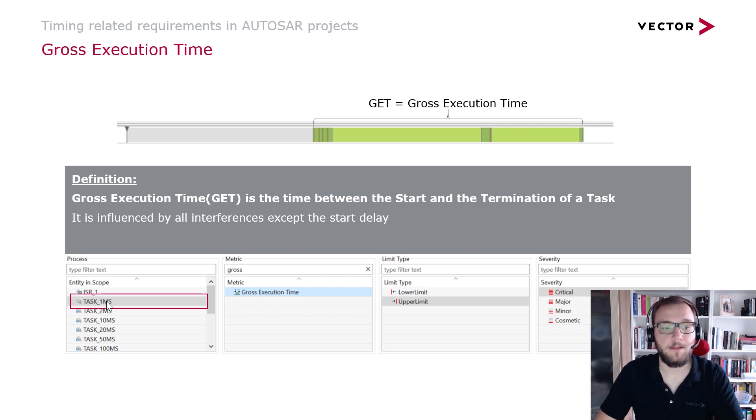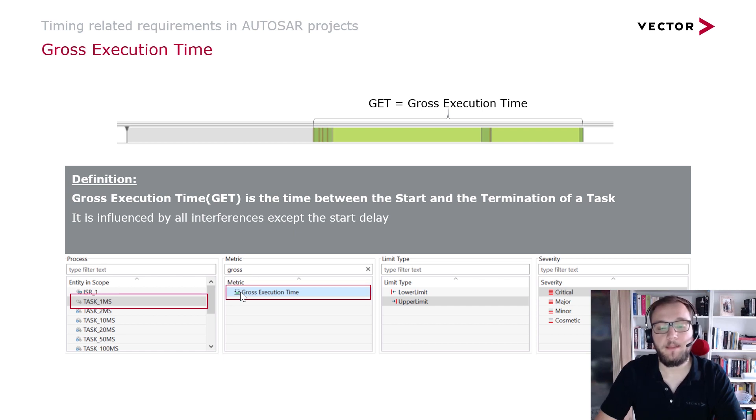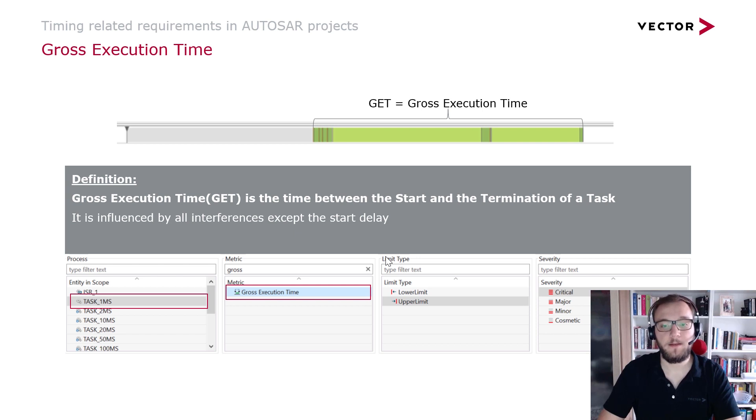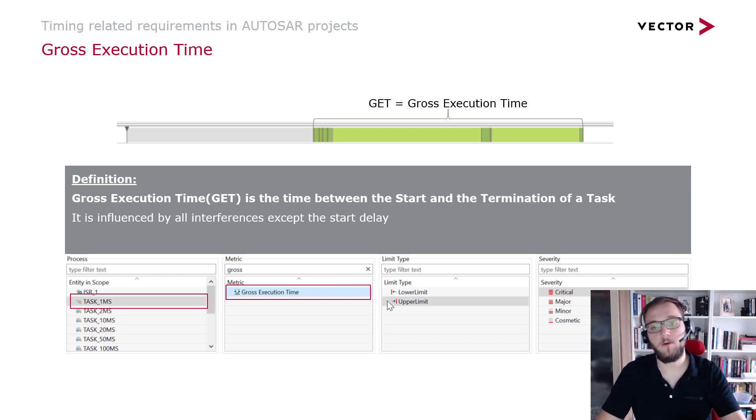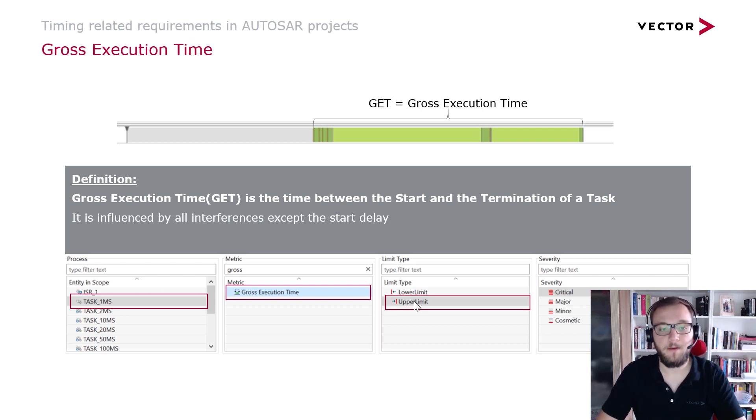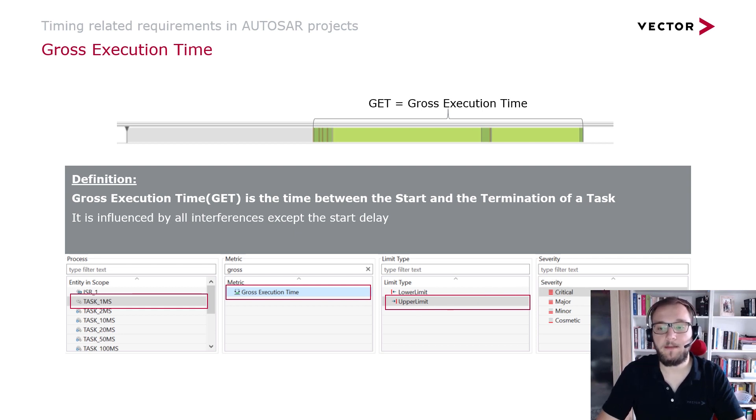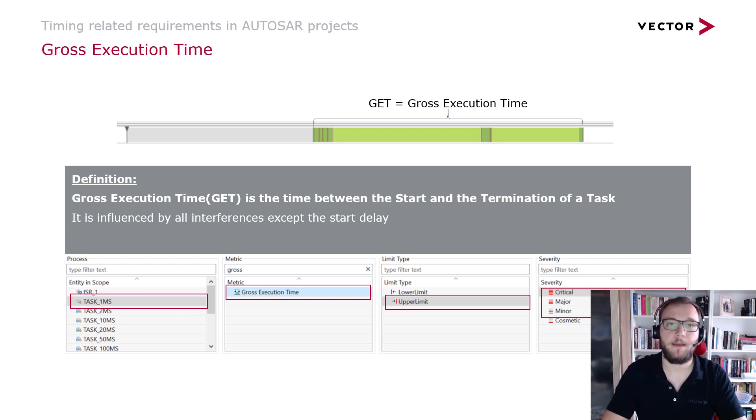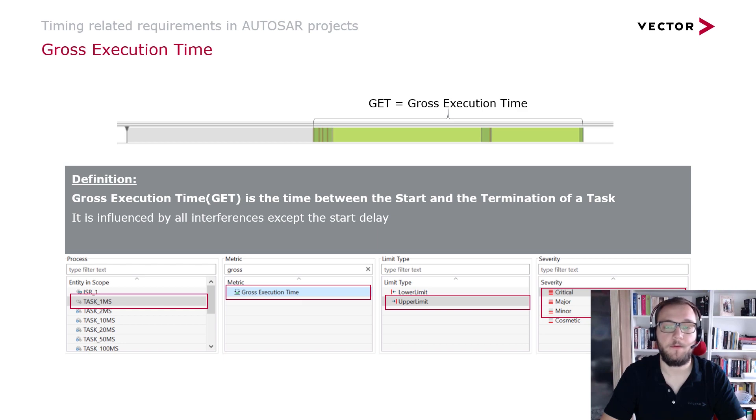In the metrics, you can search for the gross execution time and select this metric, and at the limit type, you have the possibility to select between the upper and the lower limit. In this case, we want to set up a limit for the gross execution time of the task one millisecond and we will select three different severity levels that will be checked against the simulation or against the scheduling trace that you have recorded from your hardware.